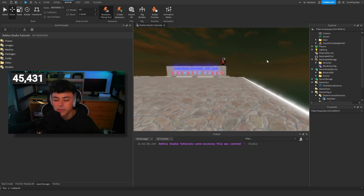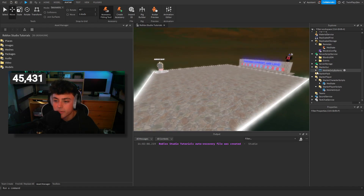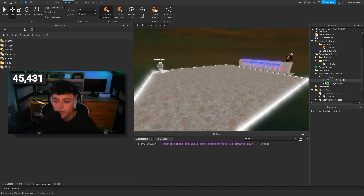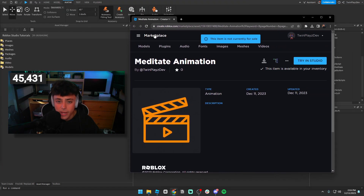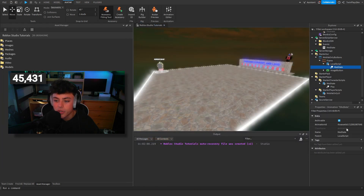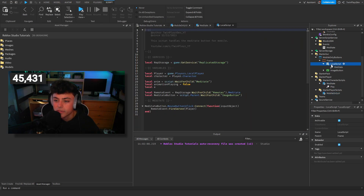If you just want to skip the animation creation part, everything is already set up for you. All you need to do is change the animation IDs. Grab the animation ID and go into the scripts and paste it into the animation ID fields. That's all you need to do.